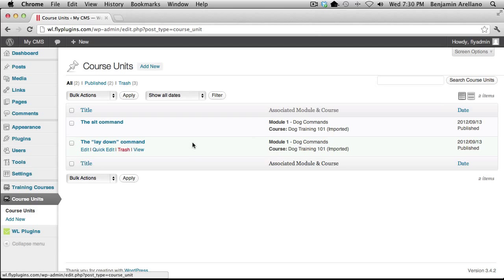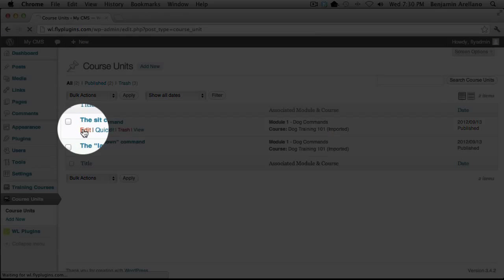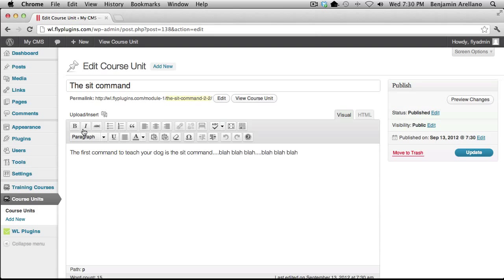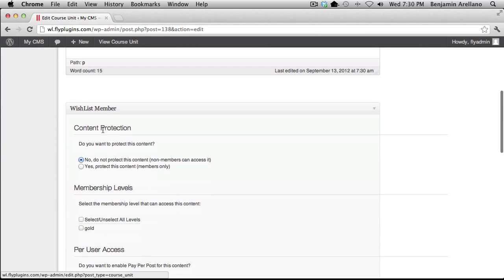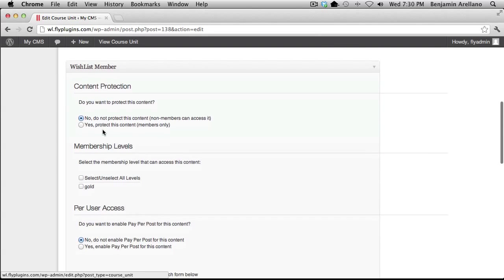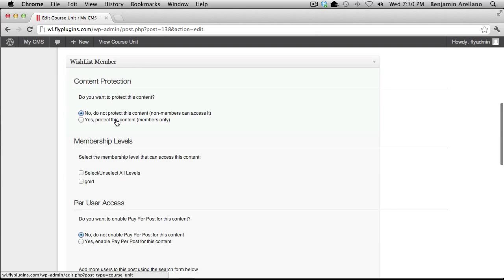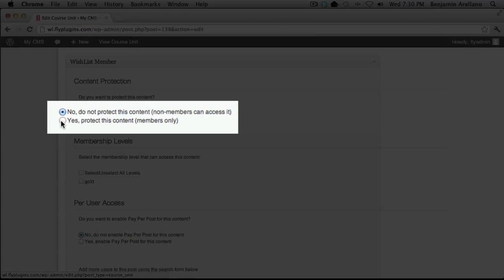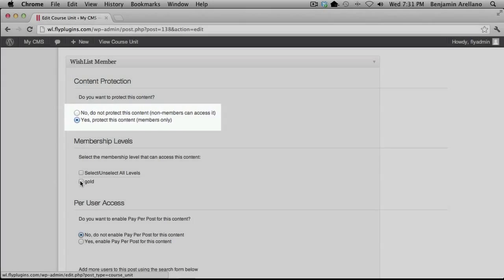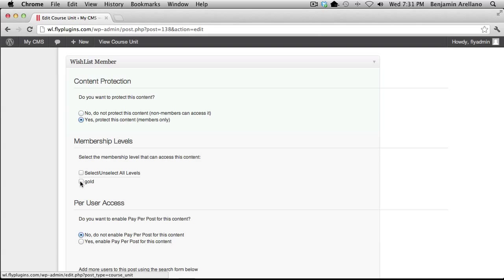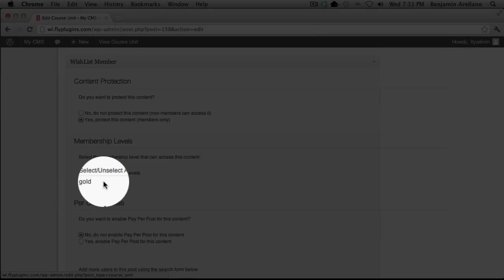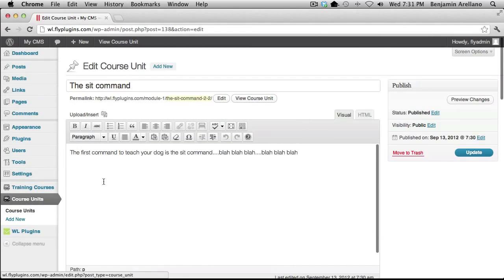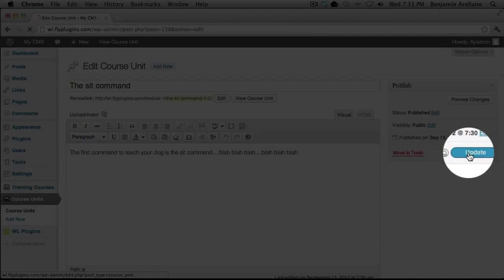We want to make sure that we secure these units. I'm going to go into each one of these units and select Edit right under the unit. If we scroll down, we'll find a Wishlist Member section. We want to select yes — we want to protect this content for members only. Then we select the membership level this unit is going to be available to, so we'll select the gold member level. Then scroll back up to the top and click Update.